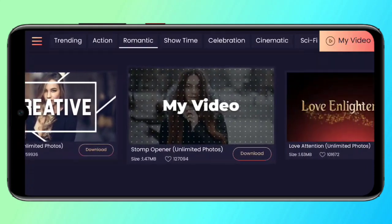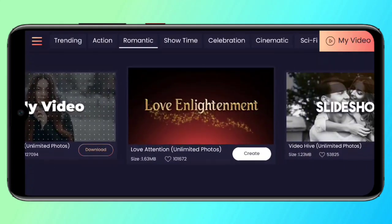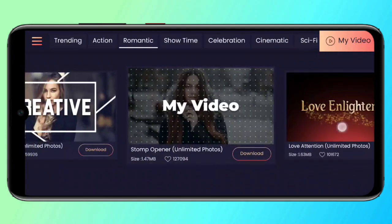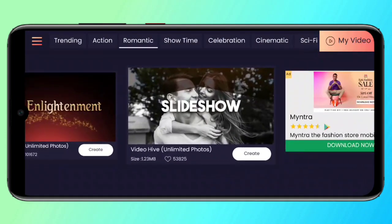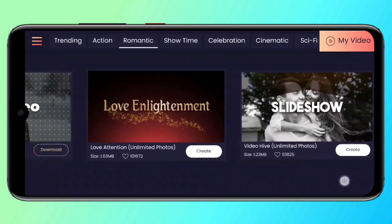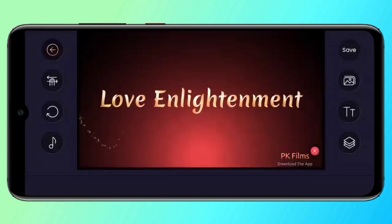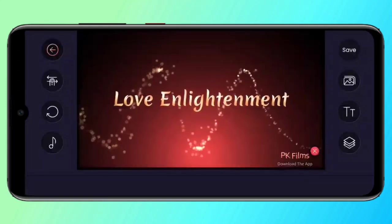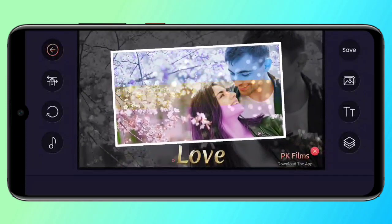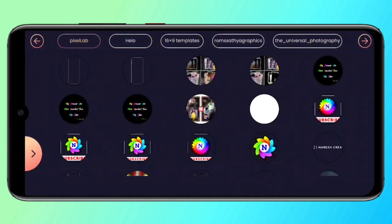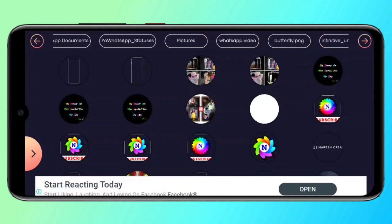Now we have a download option. We have download and create options. Click the right side and remove the option — you can select it. We have each photo here.